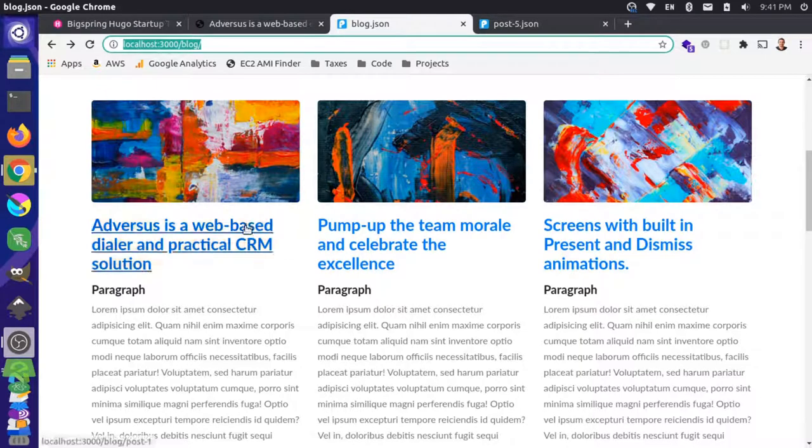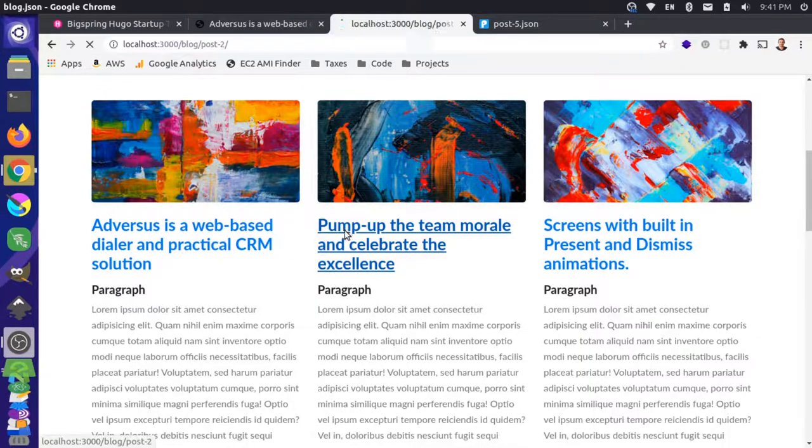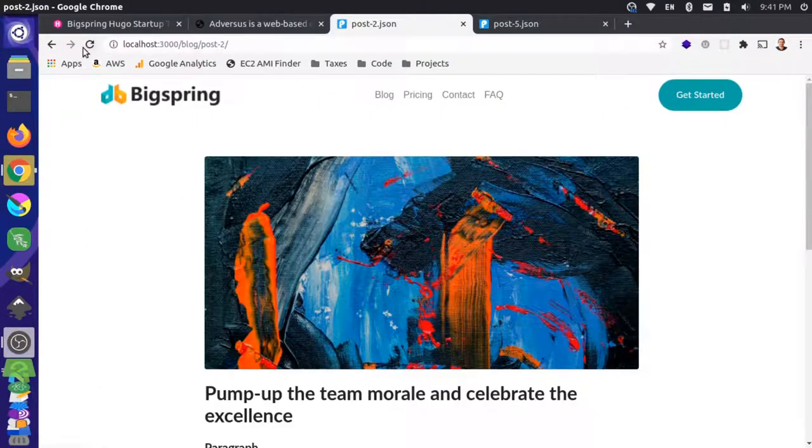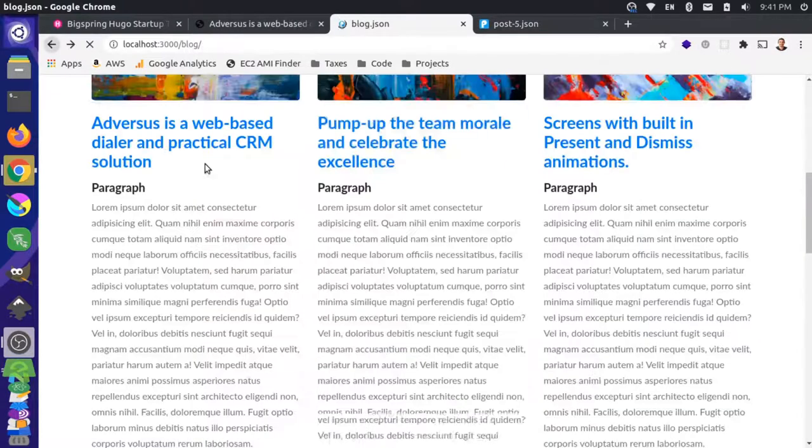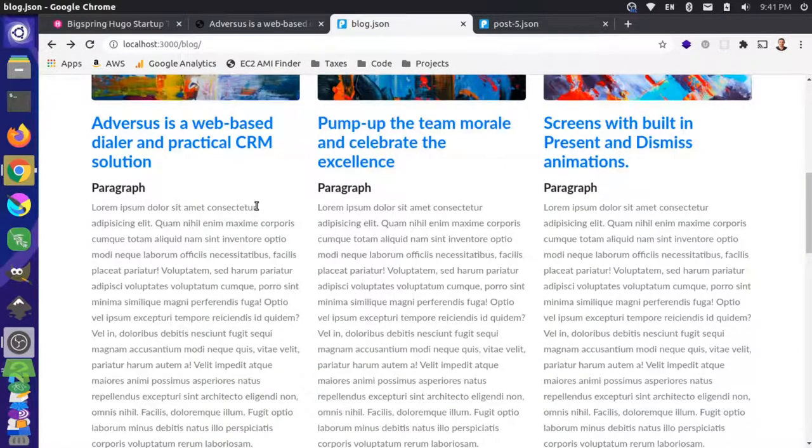Another thing I'm noticing here is we're getting some hard refreshes when I click on these individual pages and it's not getting client-side routing.